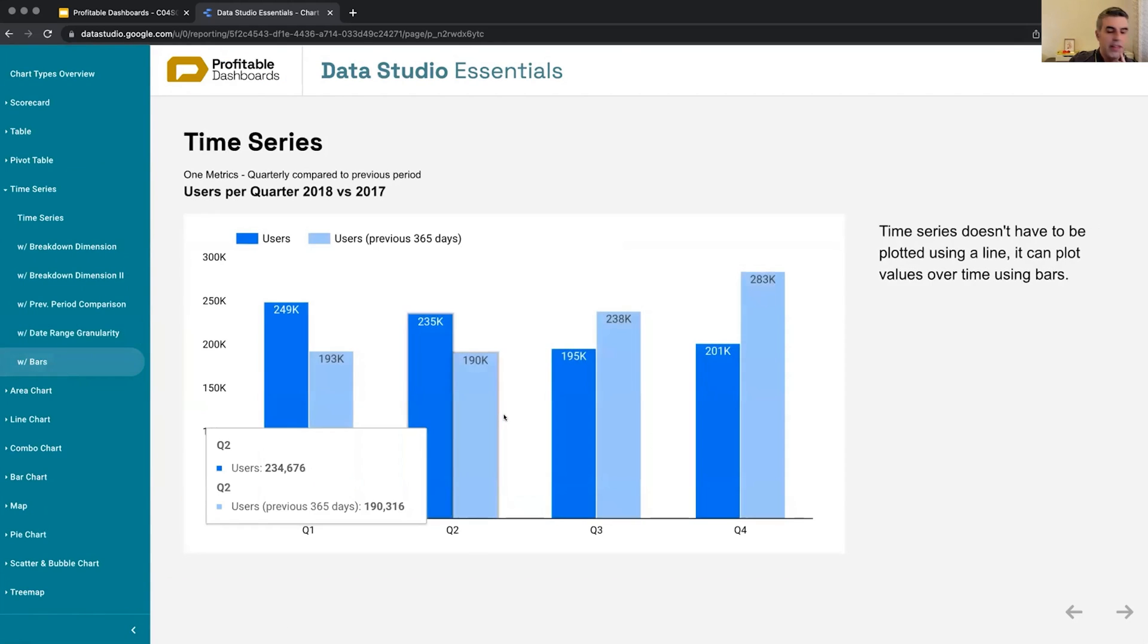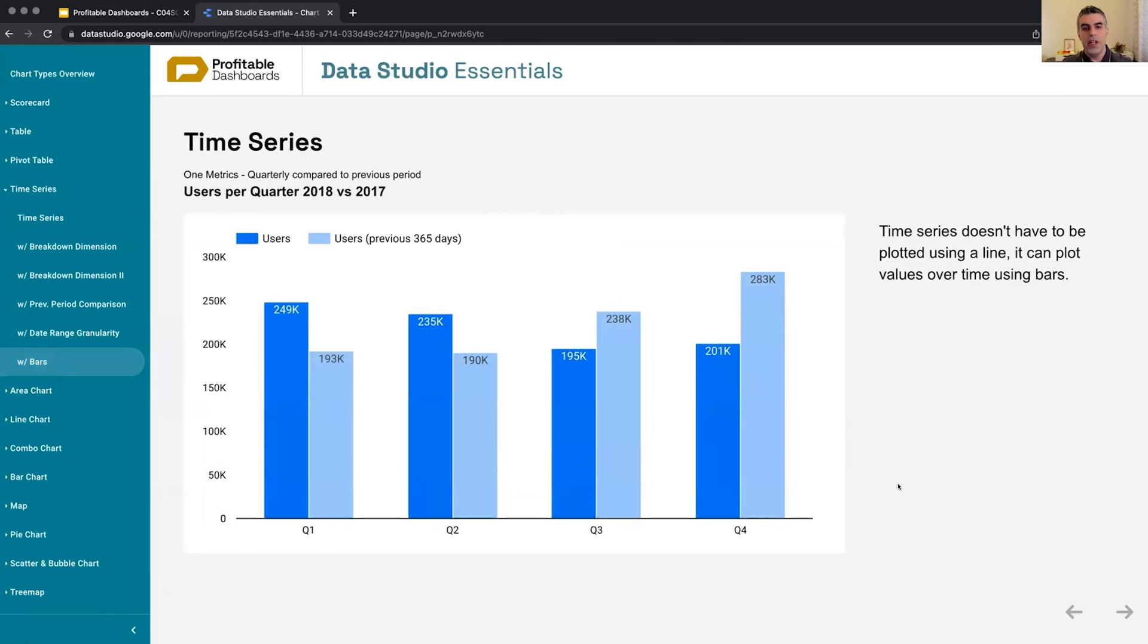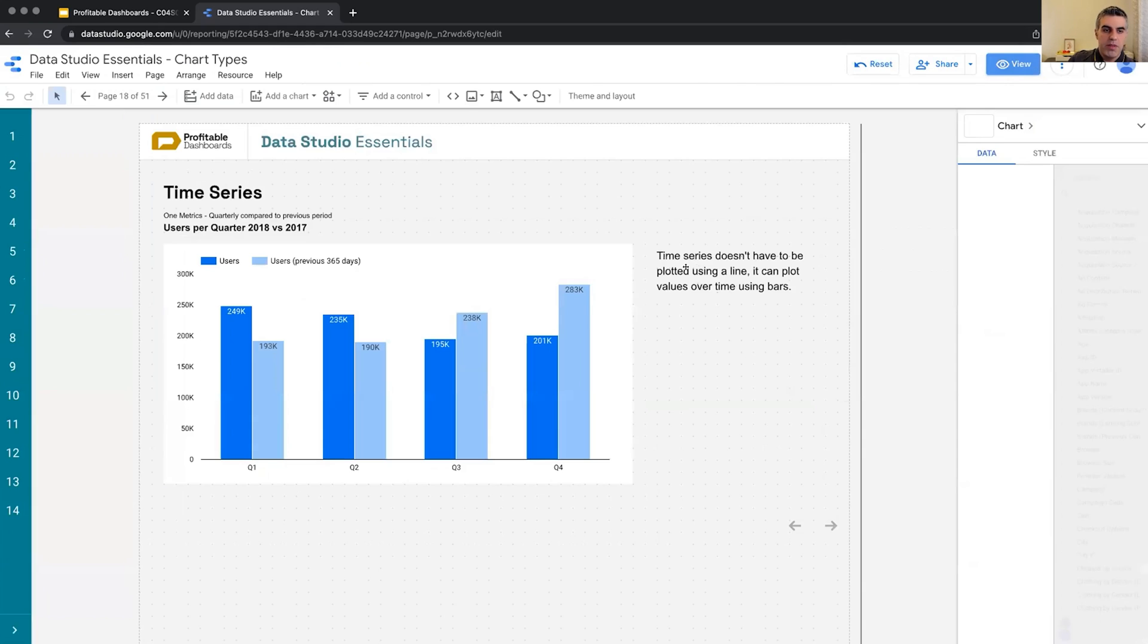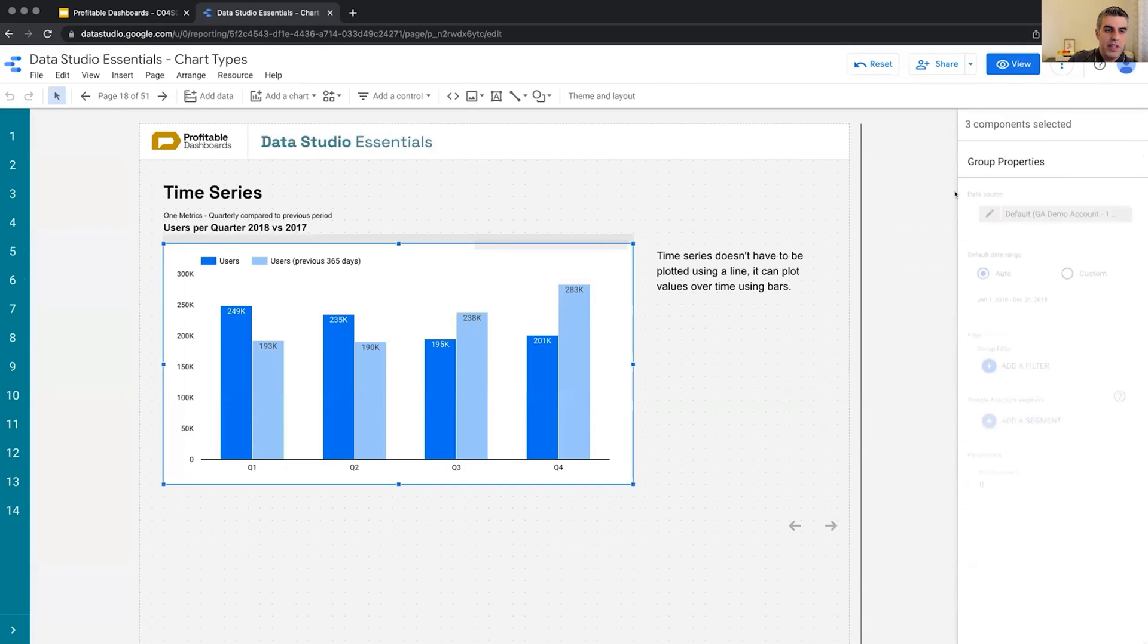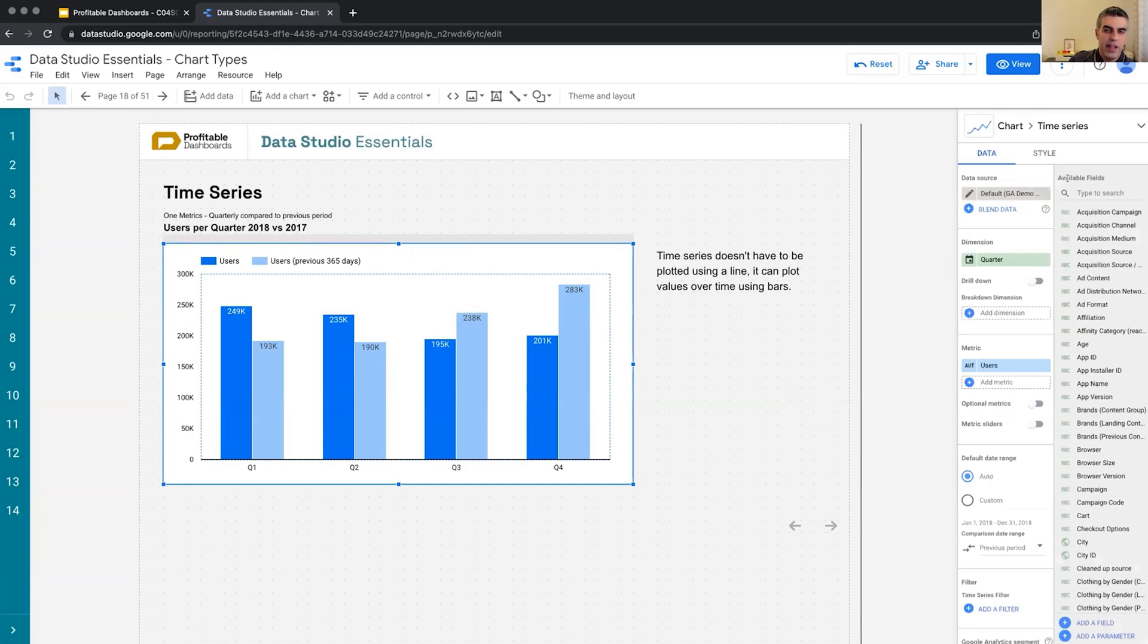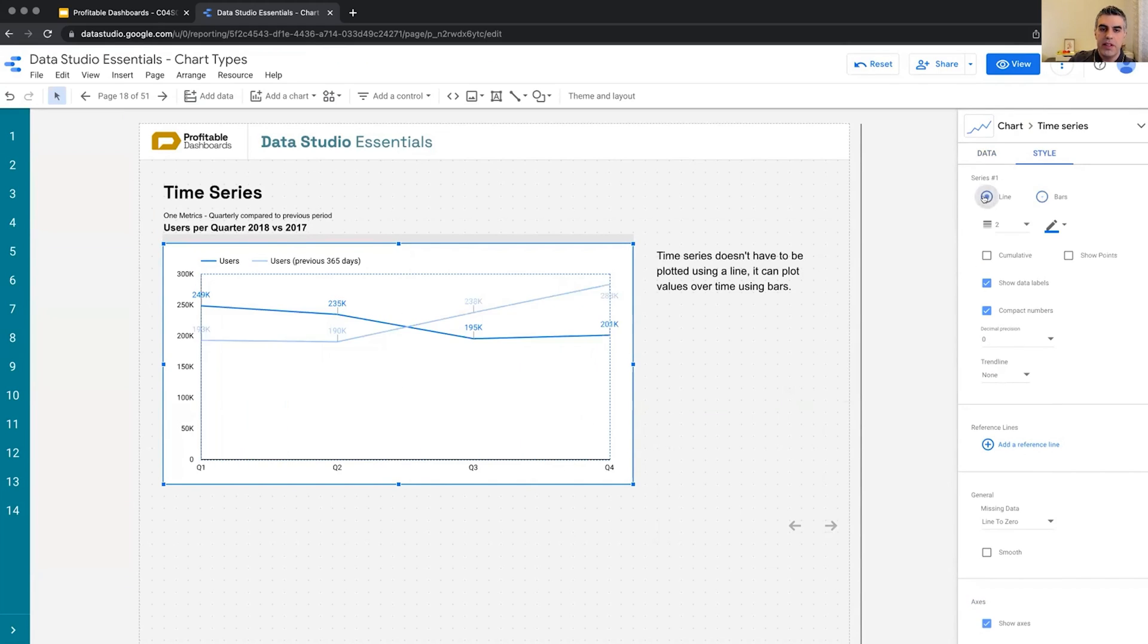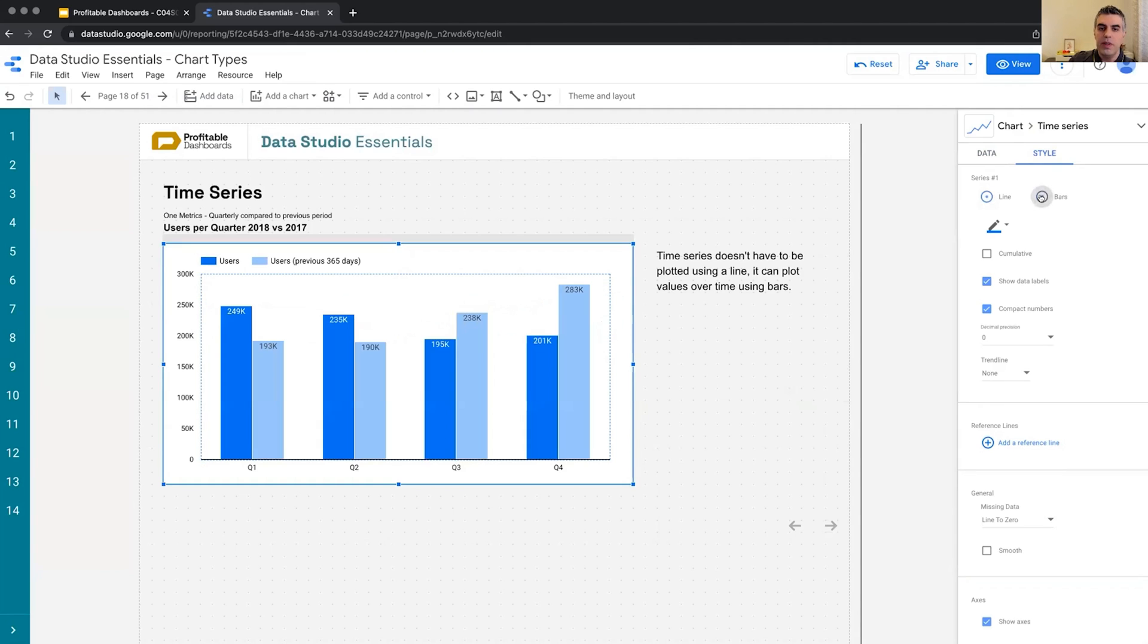And now back to my main point. A time series chart is not a line chart. So for the same time series chart, if we head over to the style tab, we can select each of the series to be plotted with lines or with bars. So it's the same graph, but right now it's showing bars, it can show line. And in that way, it's different, one of the ways it's different from a line chart.